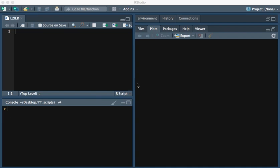In this video we will be discussing conditional statements in R. Let's set a variable n equal to 7.